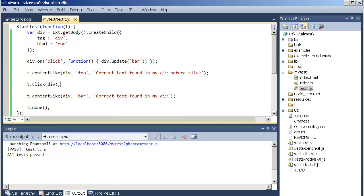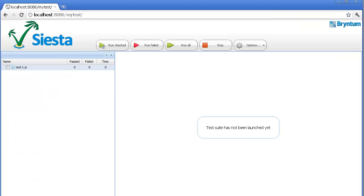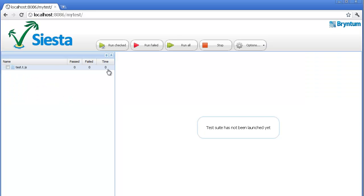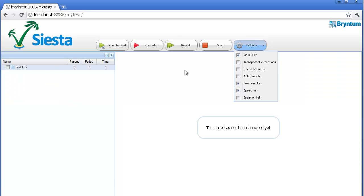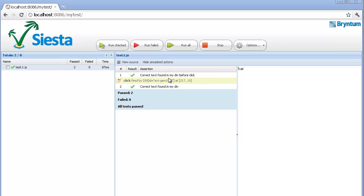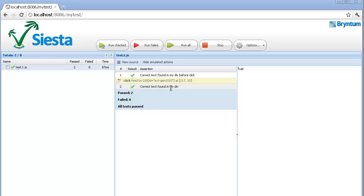As the final step, we can also try this in the browser to see that it's doing what we think it's doing. Let's reload our Siesta page here. We can make sure that the view DOM is checked and we run the test and you can see the click. Now, the text update happens so fast that you can't really see it. But you can see here in the assertion grid the events that took place. Here's the first assertion, making sure that the correct text is found before the test starts. Then the click happens and then after the click has happened the text should have been updated to bar. And we can see that it does.